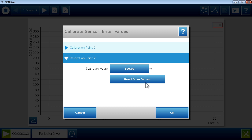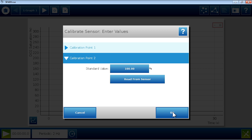The sensor is now calibrated and after exiting this menu, we can proceed with the experiment.